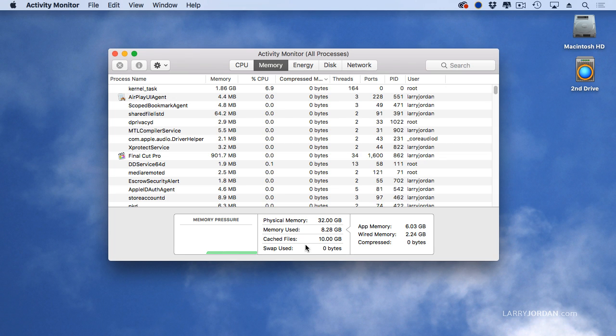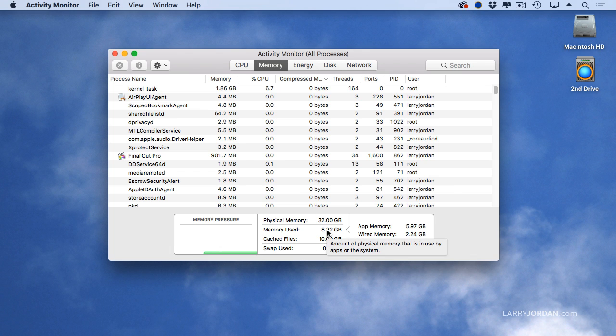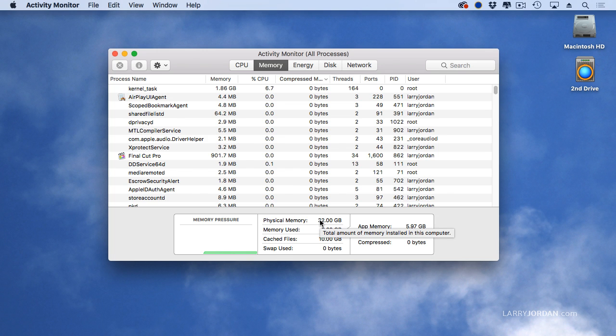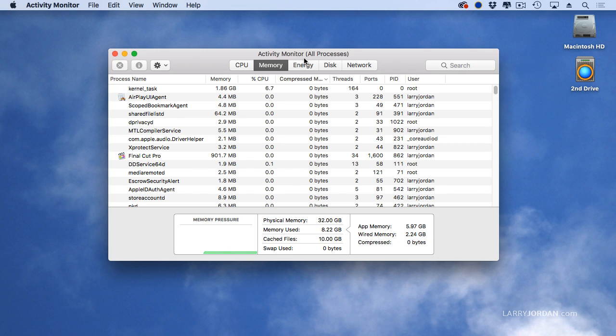So this gives you a chance to say, how's my system doing? And what I've found for both Premiere and Final Cut, when we're doing HD editing, this is going to hover between 6 and 8 gig. It's never going to come close to using the full 32, or even 16 for that matter.